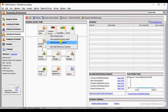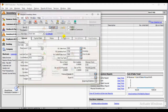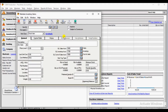We are going to create a new inventory. So click the inventory item button.